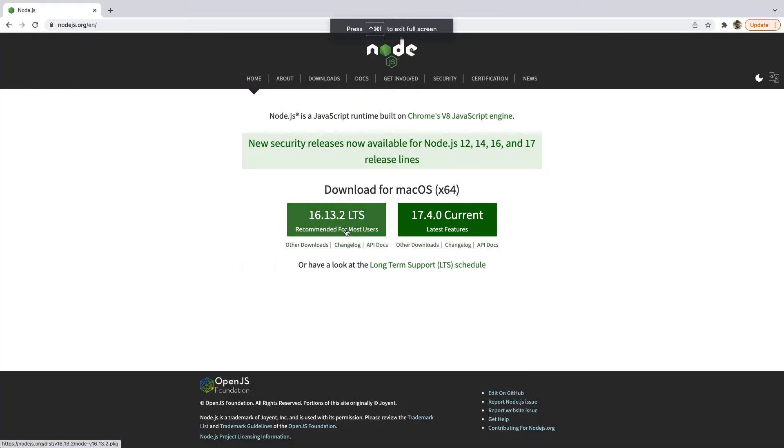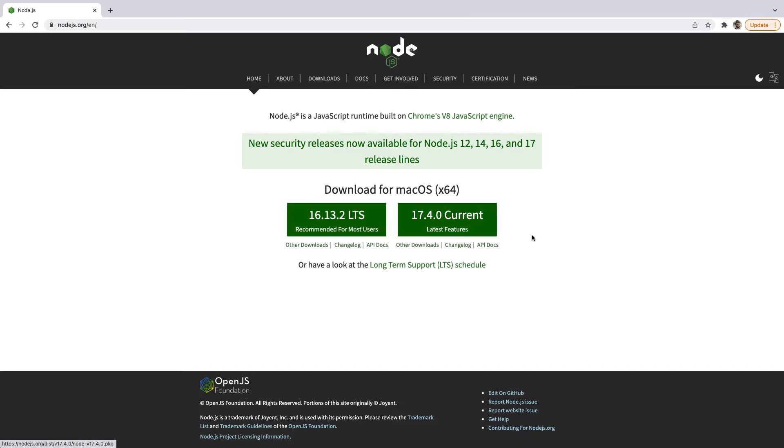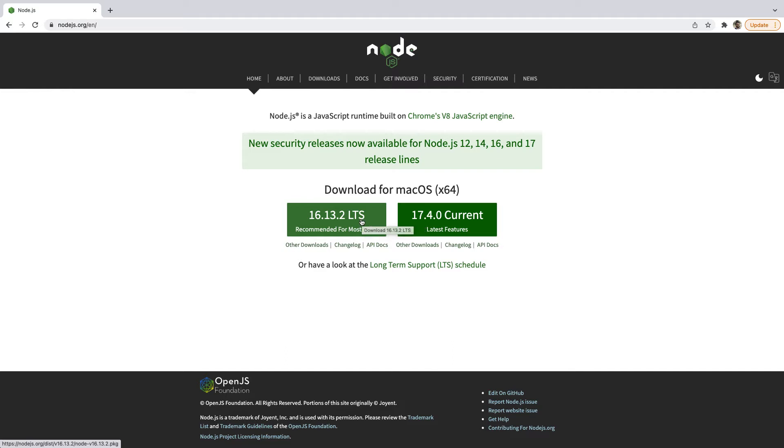What I'm going to recommend you do is download the long-term support version instead of the current version. The current version is just sort of the cutting-edge version, whereas the long-term support is the more stable version. So I'm going to recommend you download that, and then just run the installer that that gives you, and you should have the latest versions of Node and NPM installed.